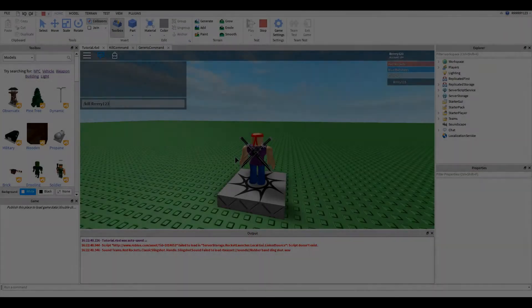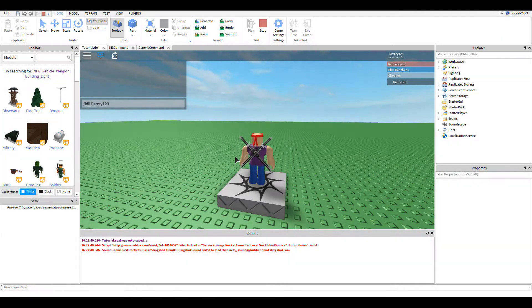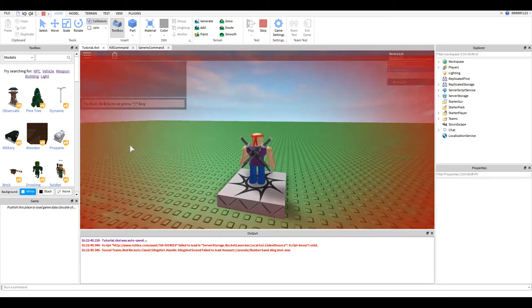Hey guys, this is RayGuyGaming here today with another Roblox scripting tutorial. Today, if you can't tell from what I have typed in the chat box, we are doing chat commands or admin commands.